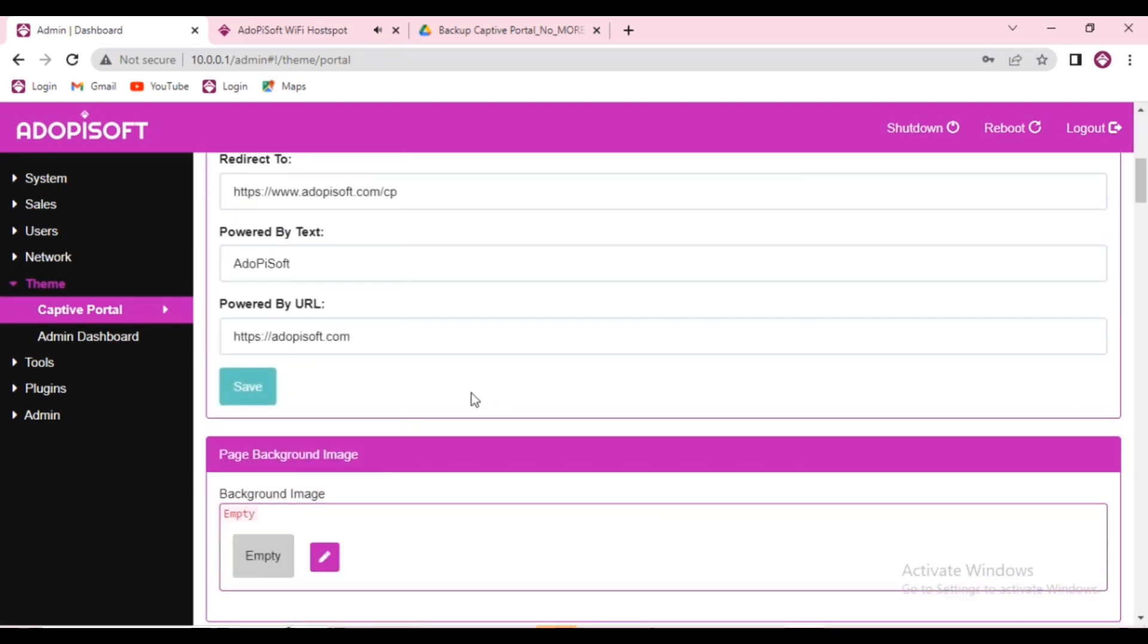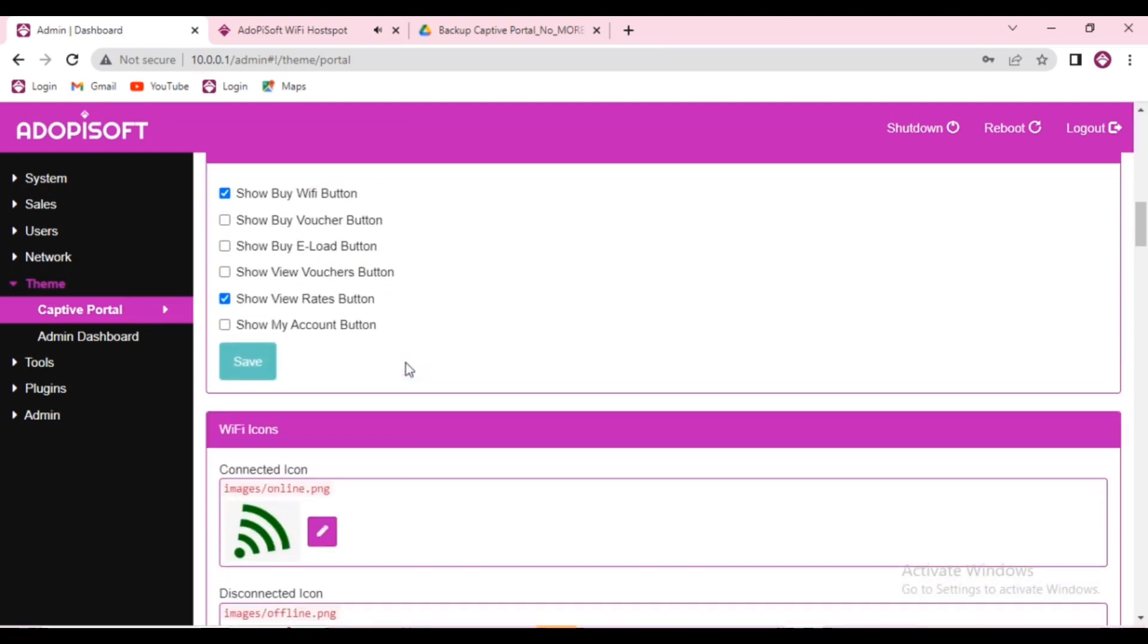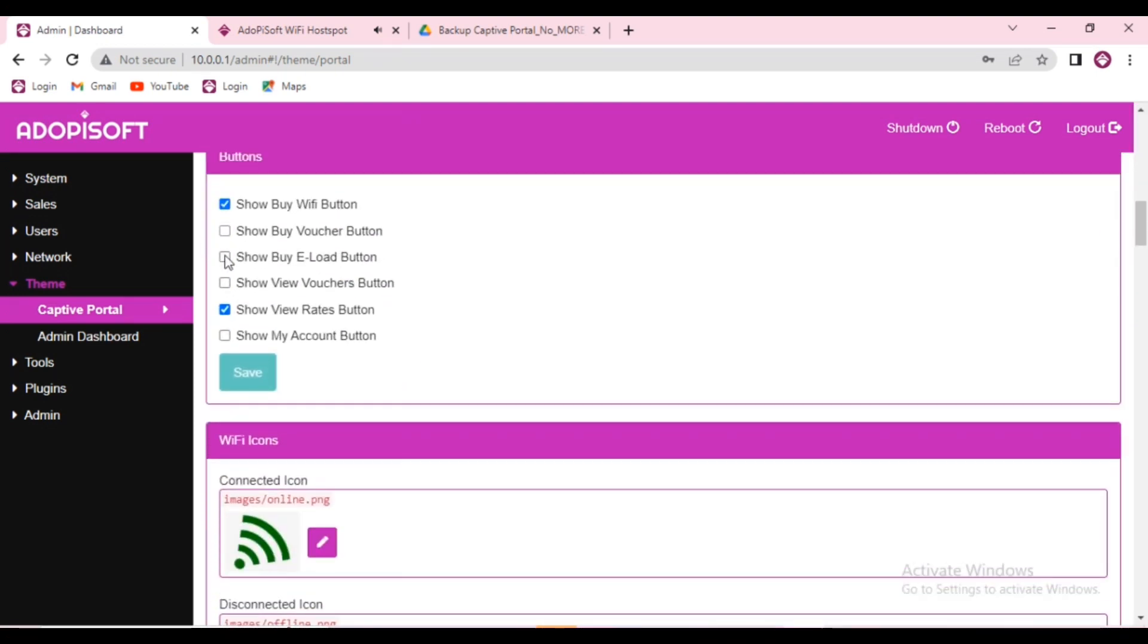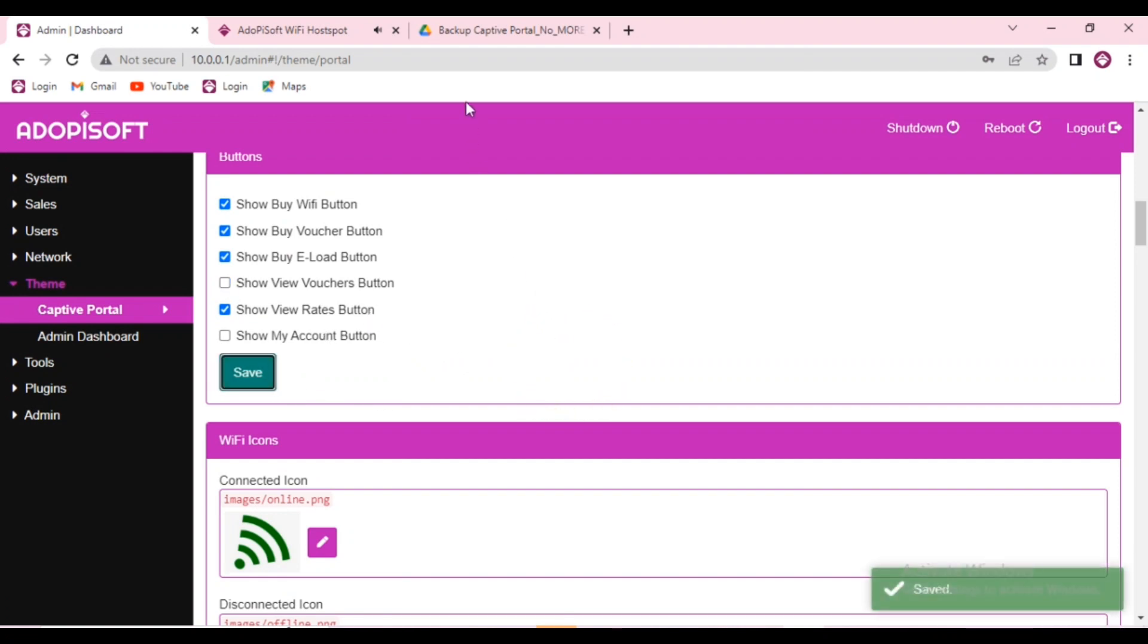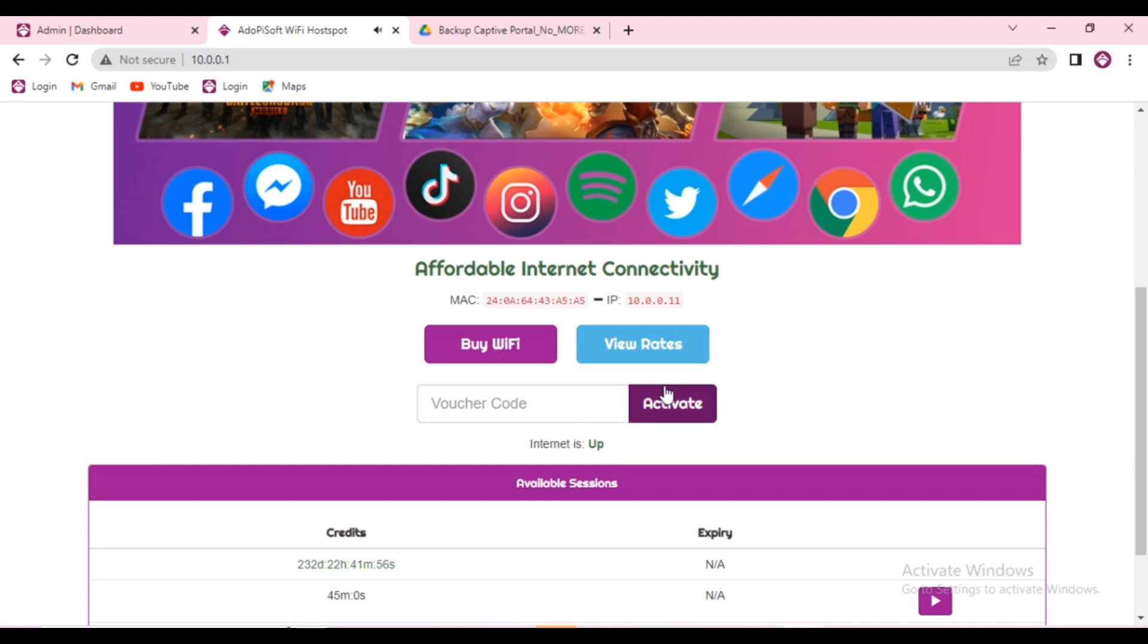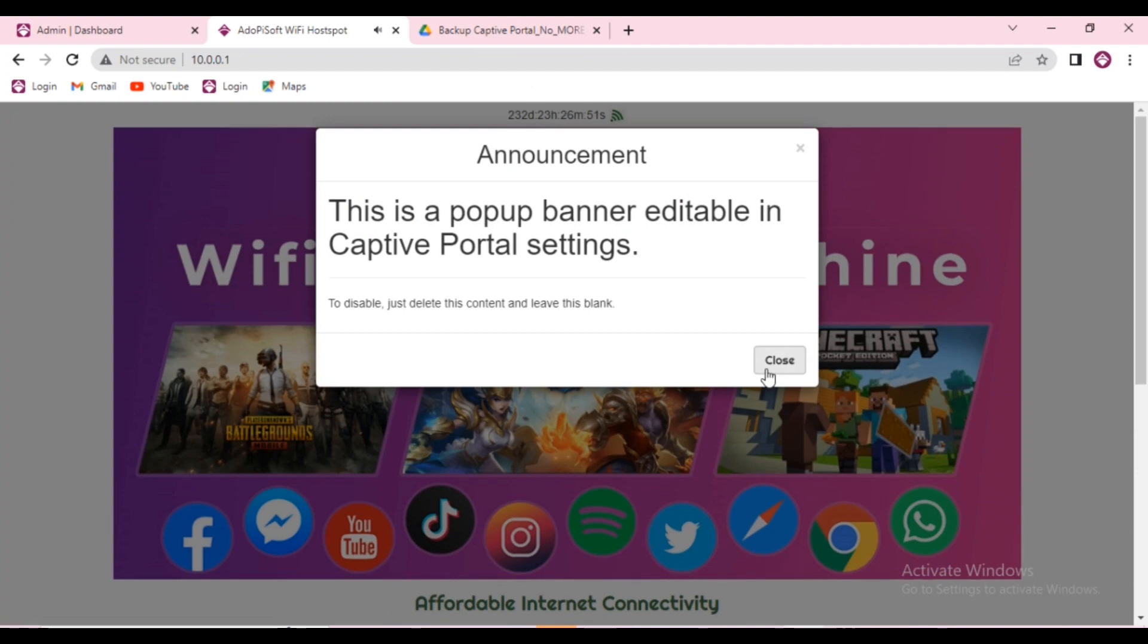You can choose what buttons you want to show on your captive portal by going under themes and checking the appropriate boxes and clicking save. This way, your choice and preferences will be the ones that show up.